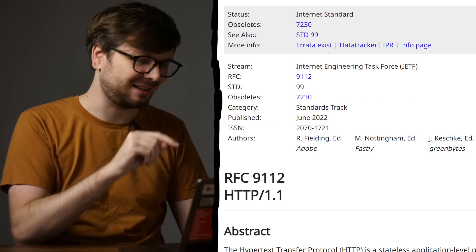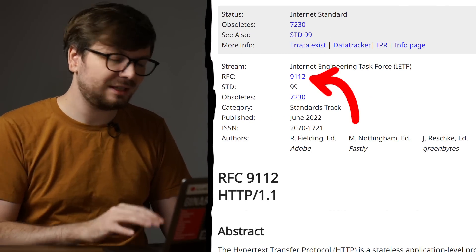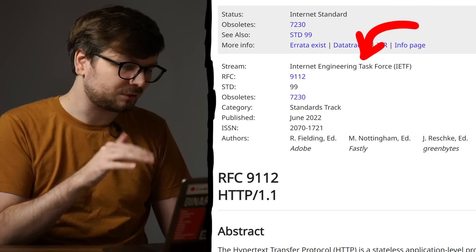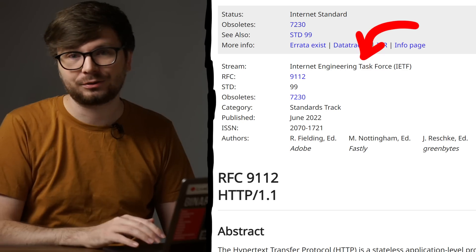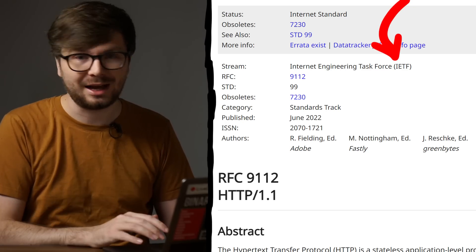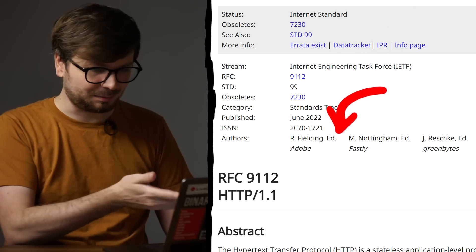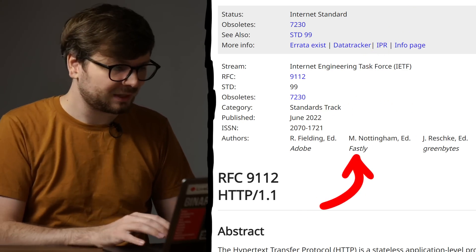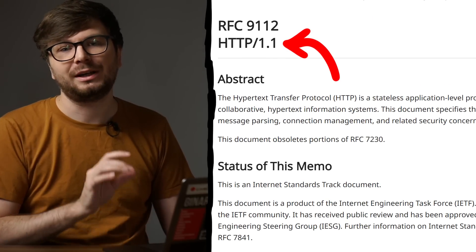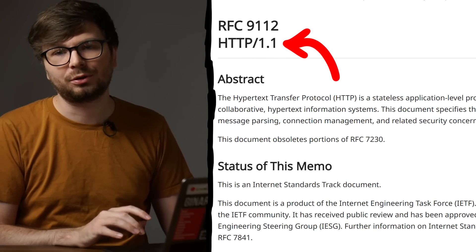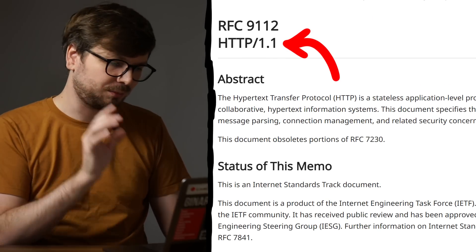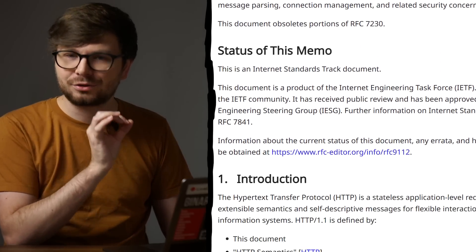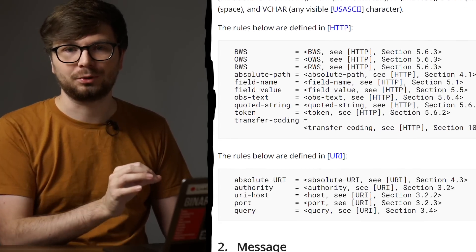Here is the document — RFC-9112. It's an internet standard written by the Internet Engineering Task Force, the IETF. Specifically it was updated by these authors working at these companies. And they describe here how the HTTP protocol version 1.1 is supposed to work. This is an extremely detailed rulebook that really tries to explain everything.